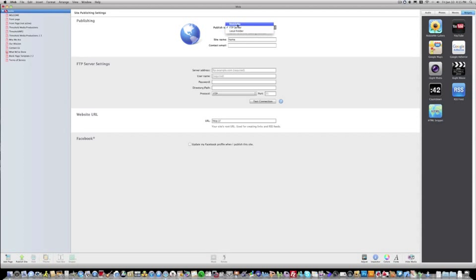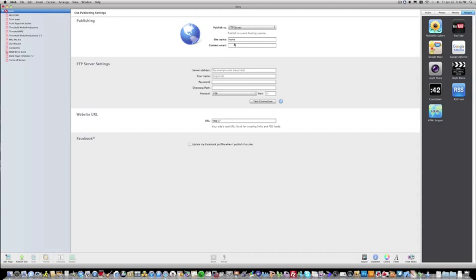MobileMe, I don't have an account with MobileMe, so I'm not sure how this would work. So this tutorial is mainly focused on FTP server. Input your site name, contact email if you wish. And then here you want to input your server address, your username, and your password. I've never really had to put any information in the directory path section. And keep the protocol FTP and keep the port default and test your connection. Once your test connection is complete and you are logged on to your server, we'll go to the next step.